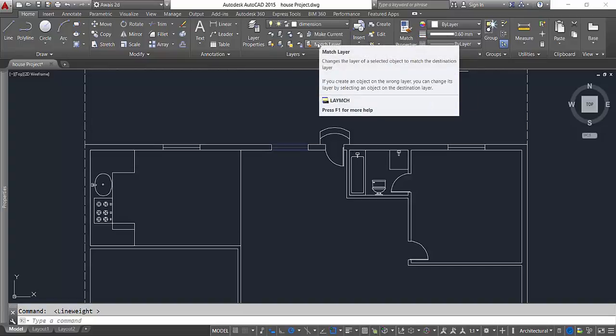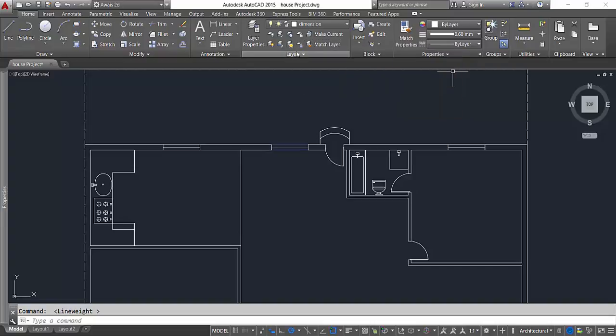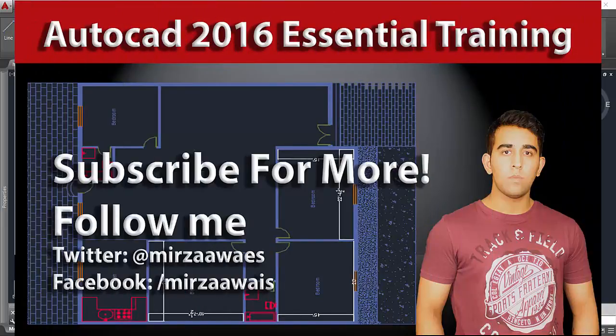In the next video I'll talk about layers: how to make them, how to manage them, and what are the commands you can use in the layer panel. I'll see you guys in the next video. Thanks for watching, subscribe to the channel, and peace out.